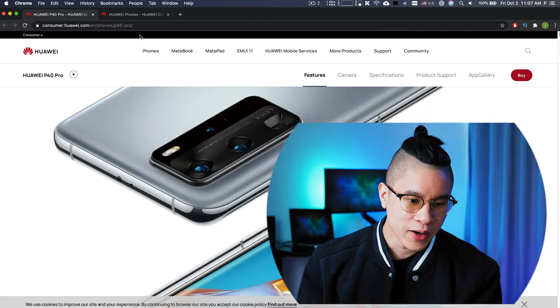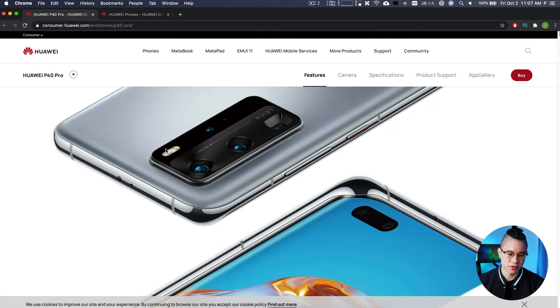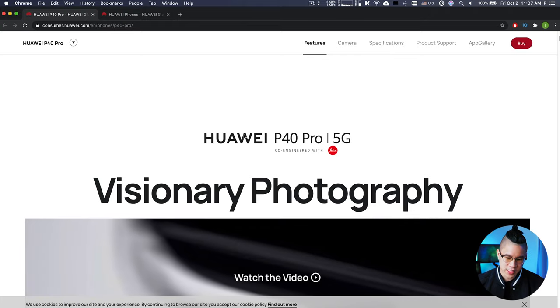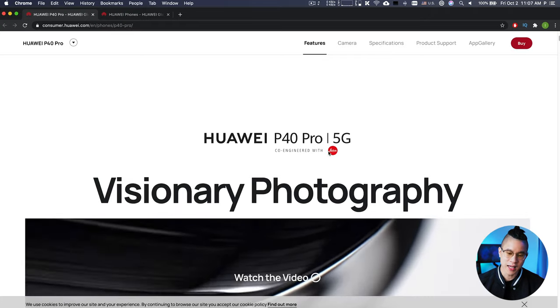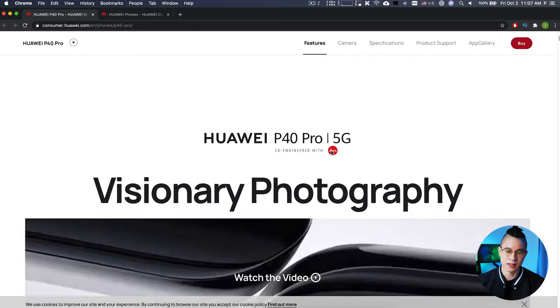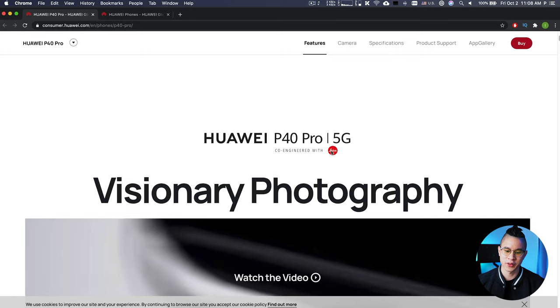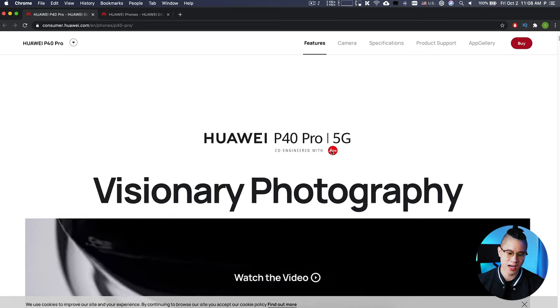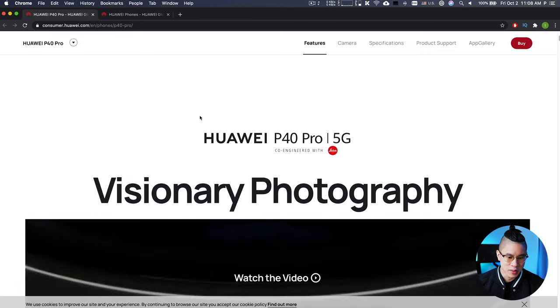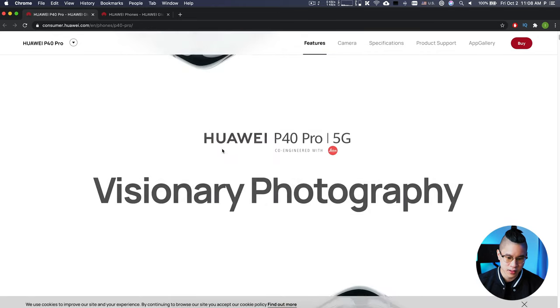Now let's move into another business development example in tech. Huawei, one of the biggest phone manufacturers, has partnered with Leica — a high-end camera company that makes cameras costing thousands of dollars, seen as a luxury handmade item. As you can see on the Huawei website, their phones are co-engineered with Leica.